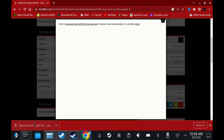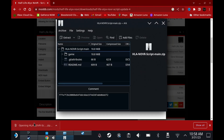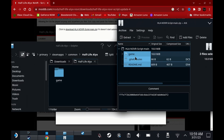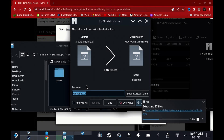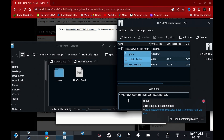Once that's downloaded, just open it up and extract the files directly into the game install folder that you just opened for Half-Life Alyx. When prompted, overwrite the files. And that's all you need to do from the file side.